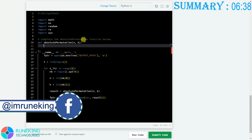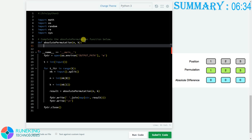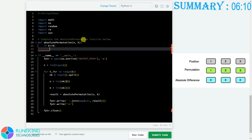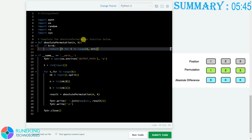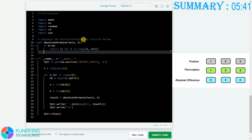First, we handle the easiest condition: if K is 0, the absolute difference is 0, which means the difference between the index and the value at that index position is 0. This is only possible when both the index and the value at that index are the same. So the value at index 2 will be 2, the value at index 3 will be 3, and so on. We simply return a list using a for loop: [I for I in range(1, N+1)], since indexing starts from 1.